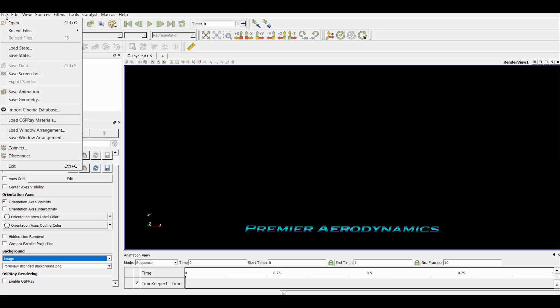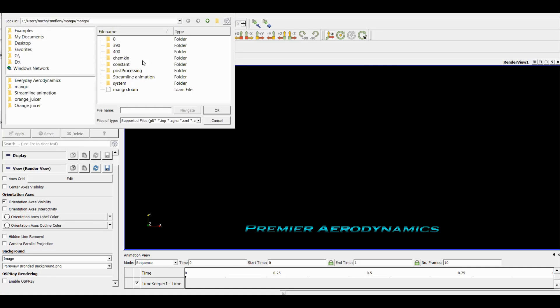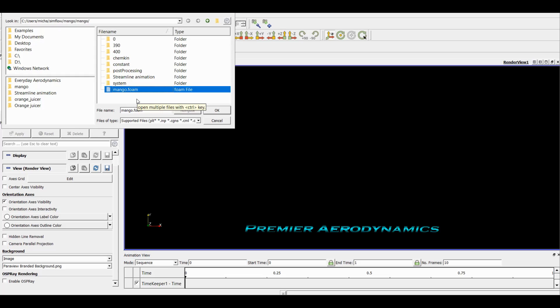Once you've done that or whatever you want to do, you come to file to import the file that you want, and you say open. For this I'm going to be opening this file, so this is a simulation that I've done on a mango. We've done a video on it and you can find it later in our playlists. This is from OpenFOAM.